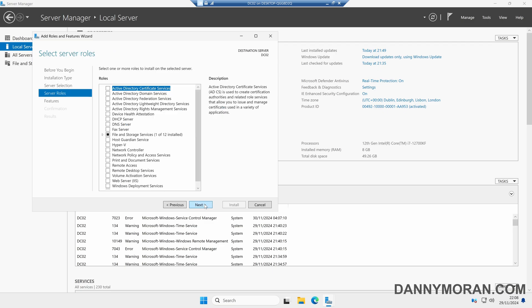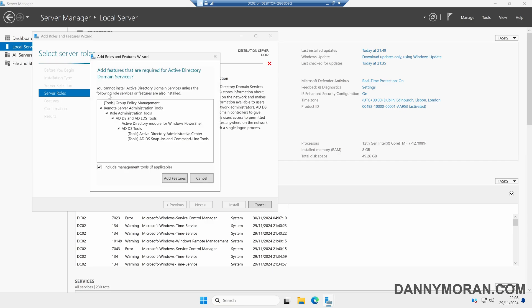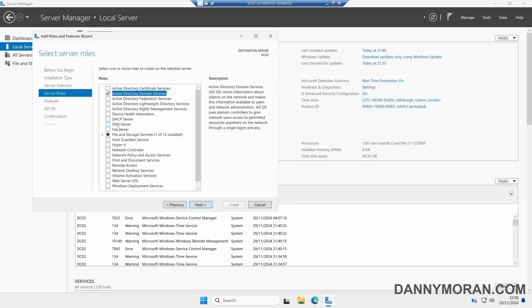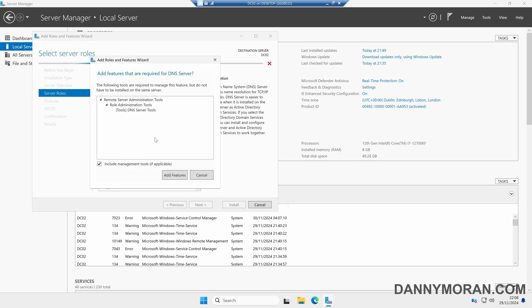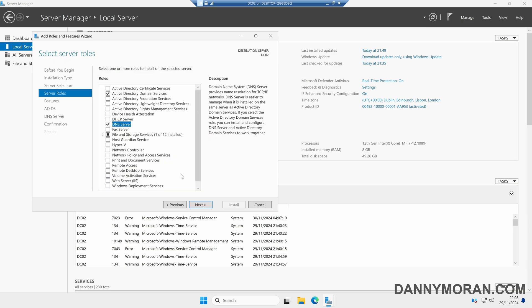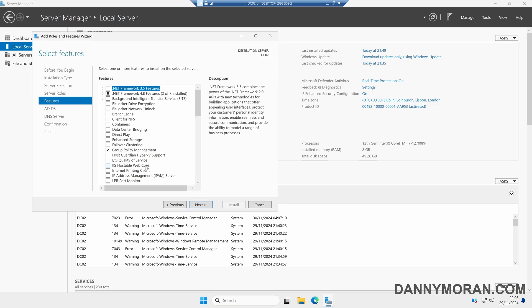Now we can select our Active Directory Domain Services. We want to select Active Directory Domain Services, make sure all the management tools are included, and then press Add Features. I also want to make this domain controller a DNS server, so we'll select DNS Server, make sure the management tools are included, and then press Add Features. We'll select Next, make sure Group Policy Management is selected, and then select Next.